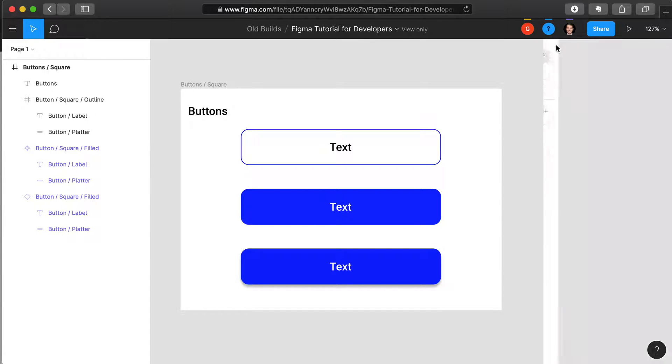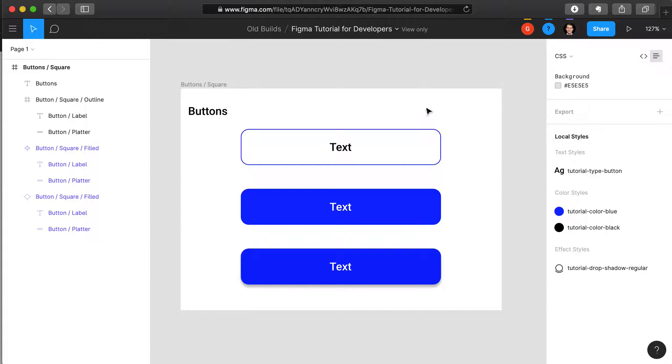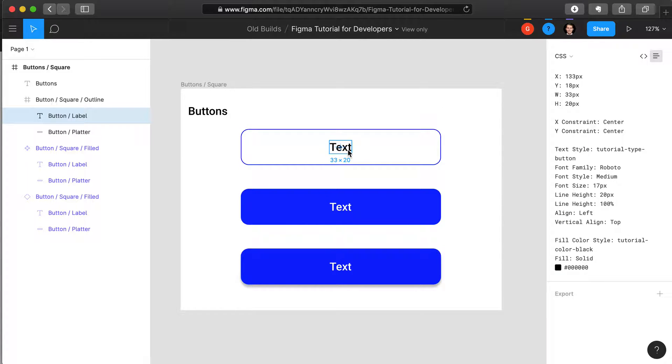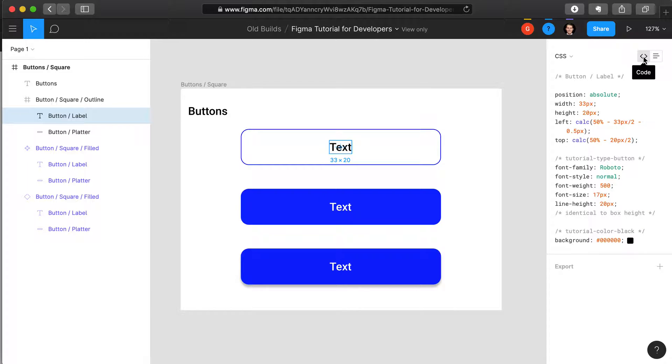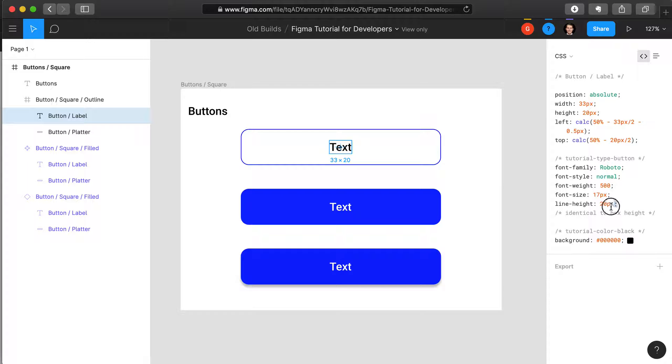How will this appear when you're looking with an actual layer? In this case, we have selected the text from the label button, and we can see when we look in the code view that above the font family, it has now inserted tutorial-type-button. This means that the code right underneath that comes from the variable tutorial-type-button.